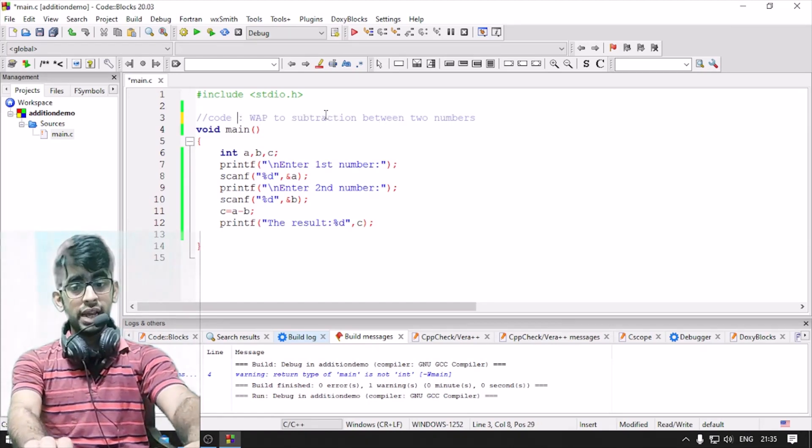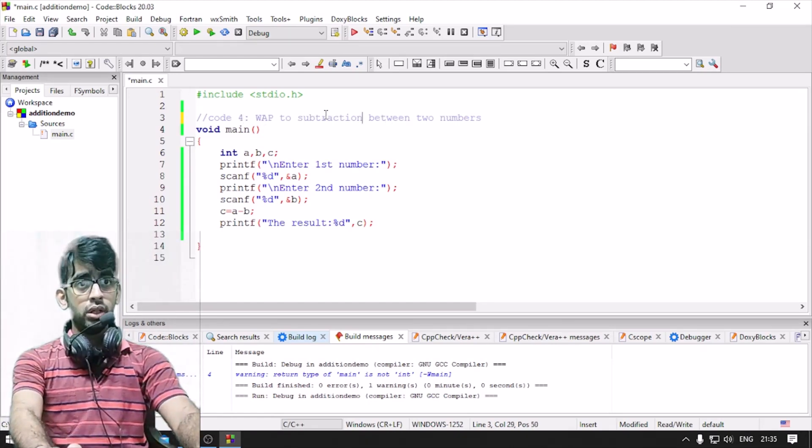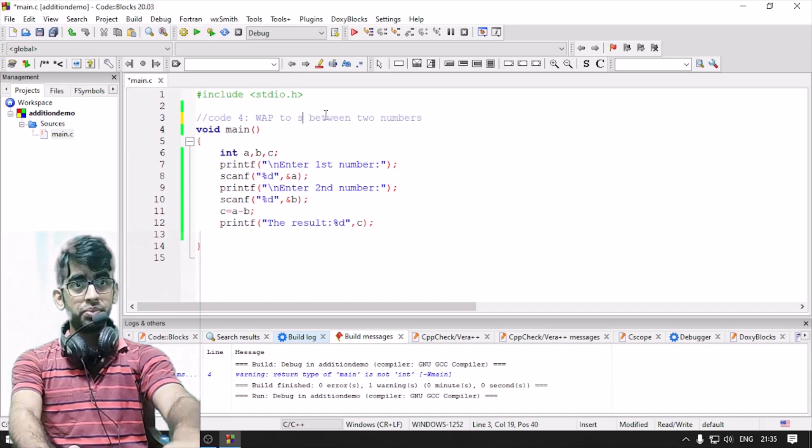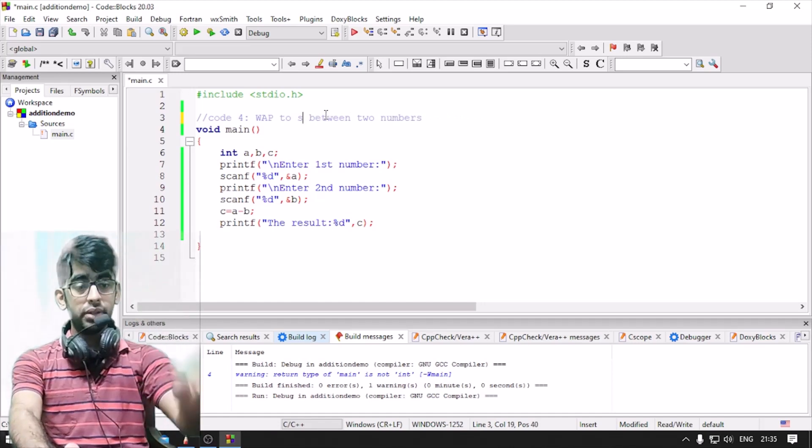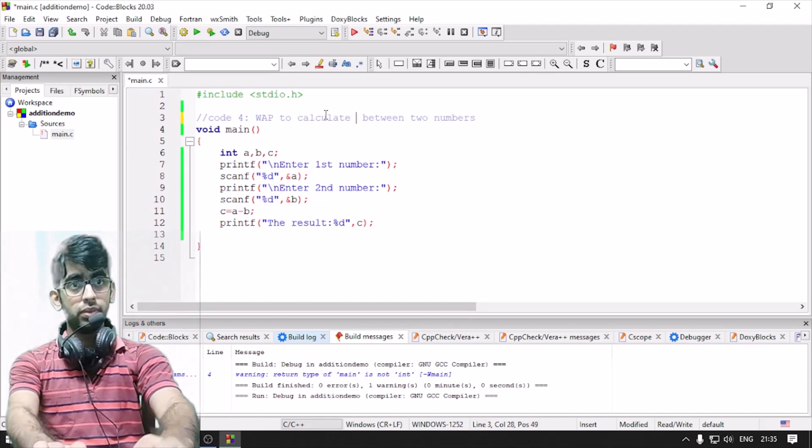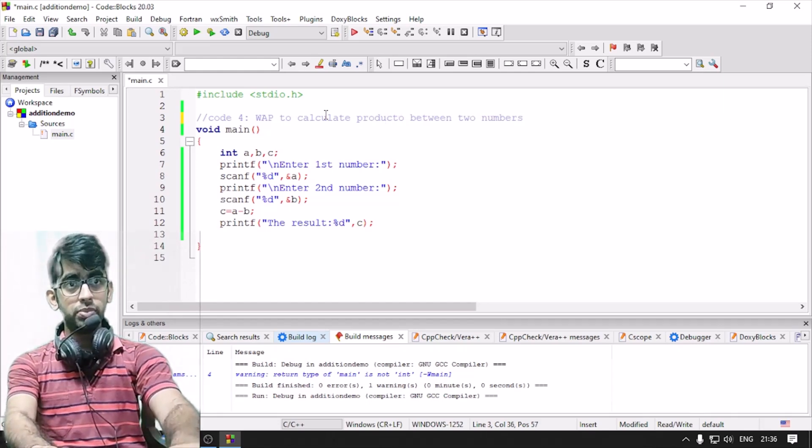And code number 4 is write a program to calculate the product of two numbers.